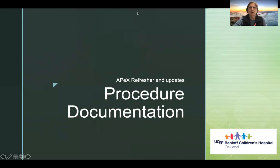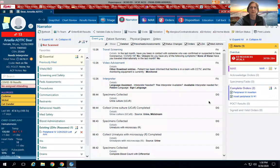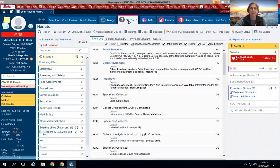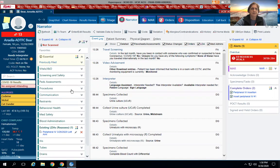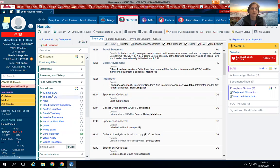So first I want to go to EPIC. Now I'm in the sandbox. For documenting procedures, we want to go to the ED narrator, and down on the left-hand side you see procedures. Open that up, and these are the procedures that were determined to be the most used by both East Bay and West Bay.